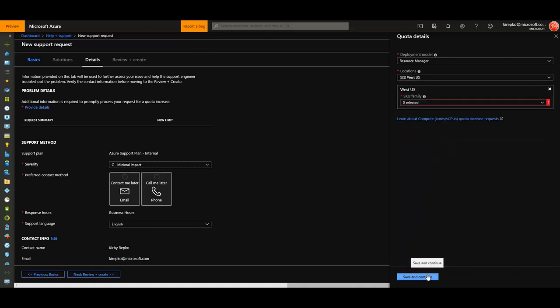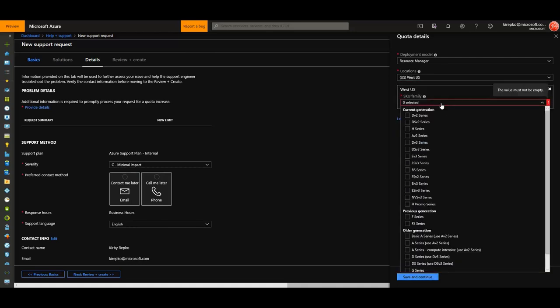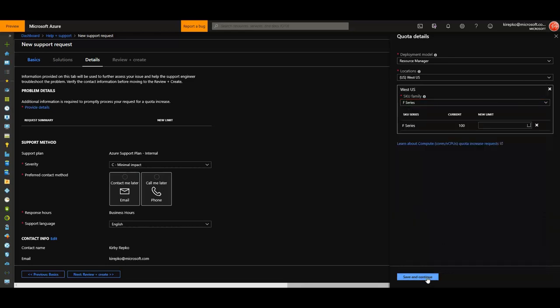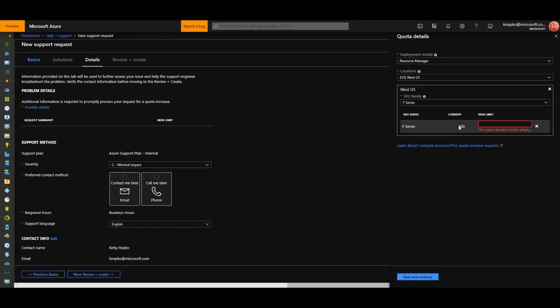Now this is key: pick the family of VMs that you're trying to alter. I'm going to pick just the F series. It says our current quota is 100. That doesn't mean we're using 100 or paying for 100—that's just our soft limit. So I'm going to say 110.